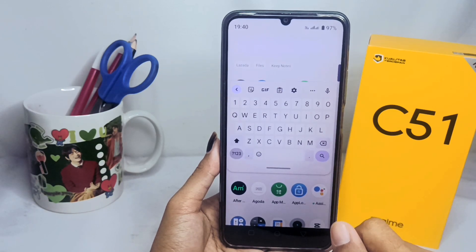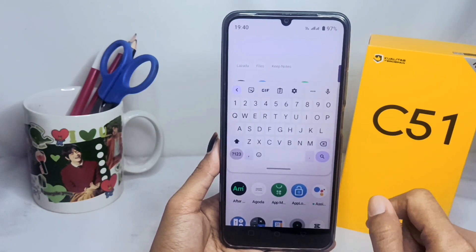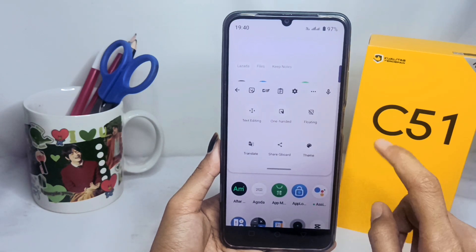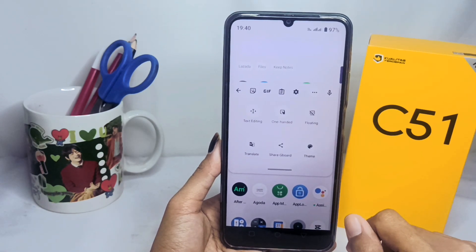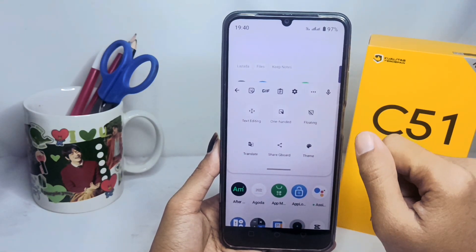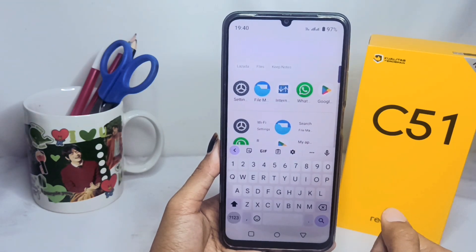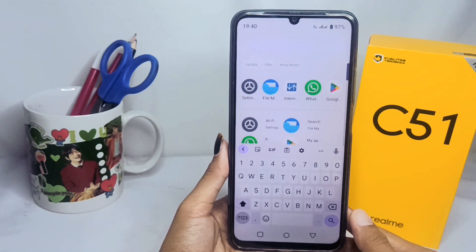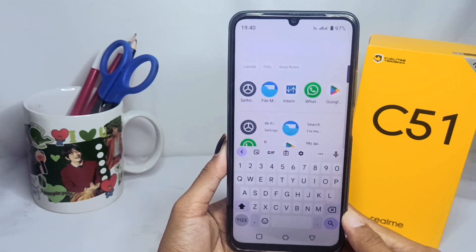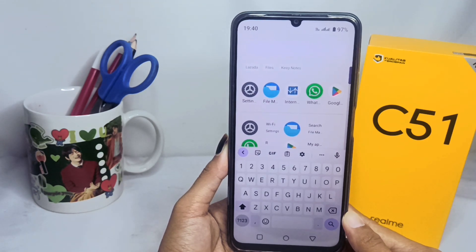Just follow these steps: first, tap the three dots, then click on 'Floating'. The floating keyboard has been removed. That's the tutorial on how to disable the floating keyboard on the Realme C51 device.